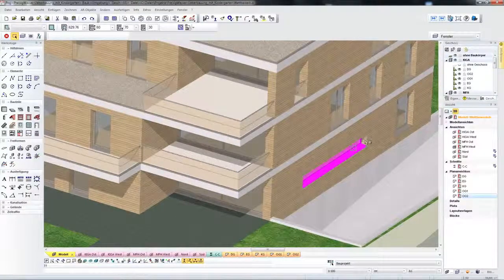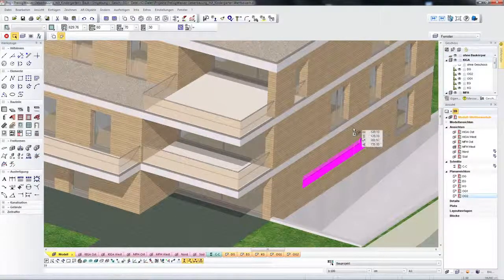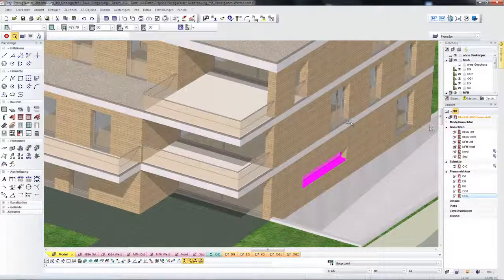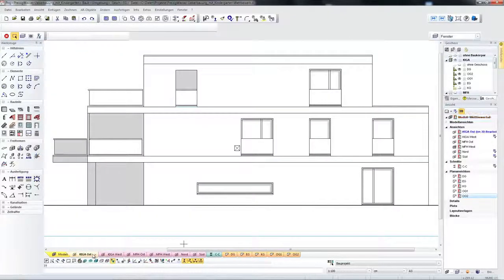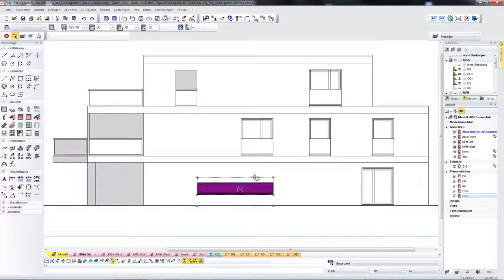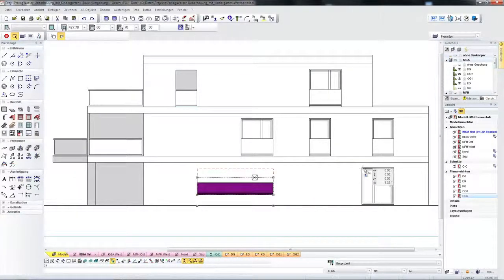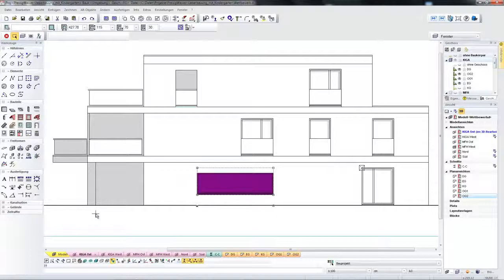Here, for example, I click on a window in the model, and in the model view it is slightly shorter. The result is immediately visible in the facade view, where you can also access the window and modify the height. The result is immediately displayed in the model.